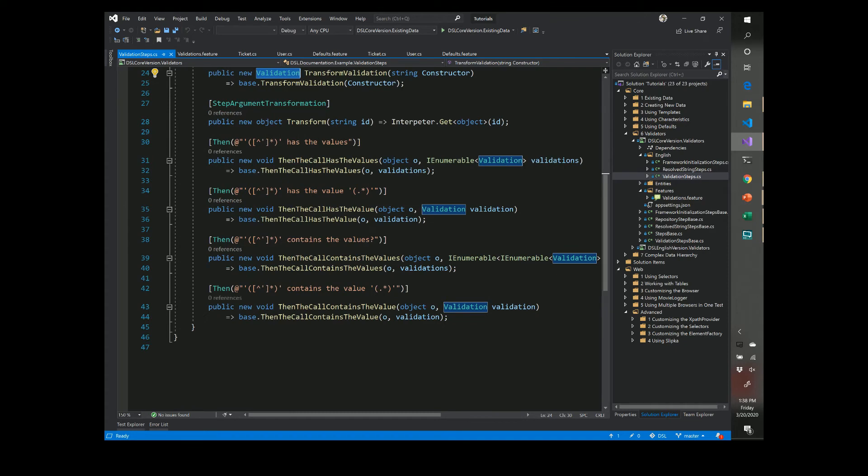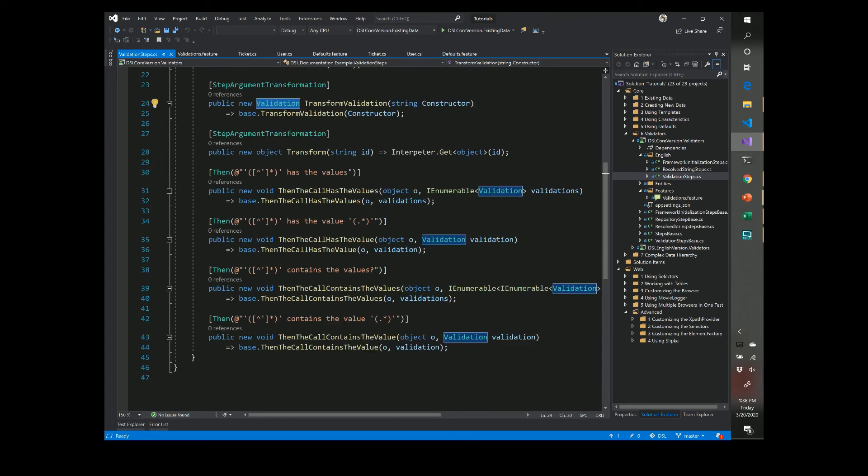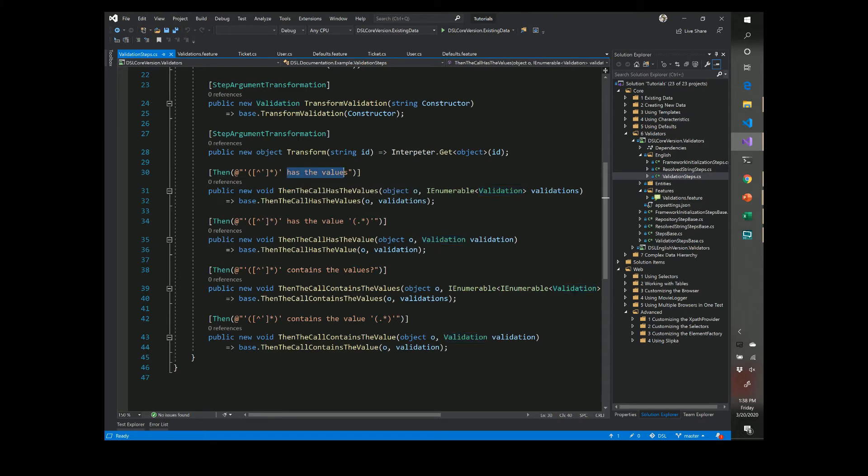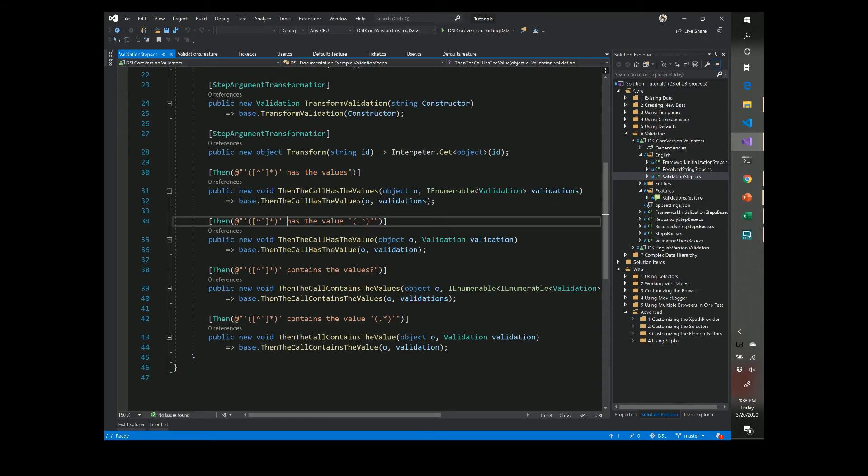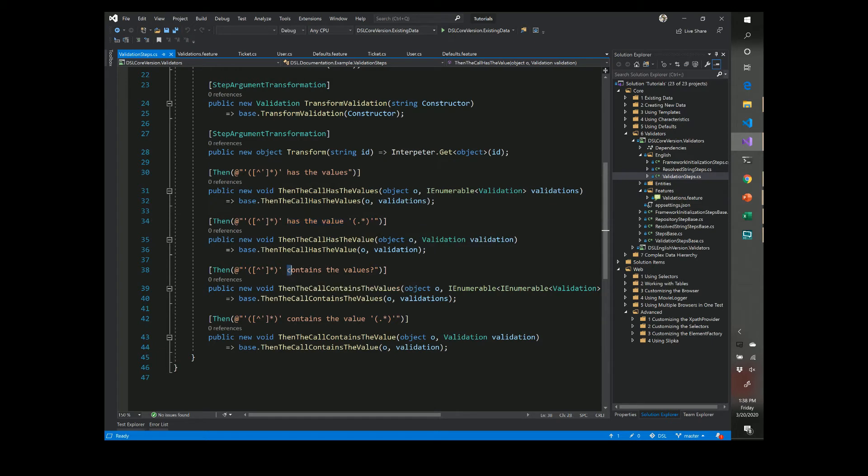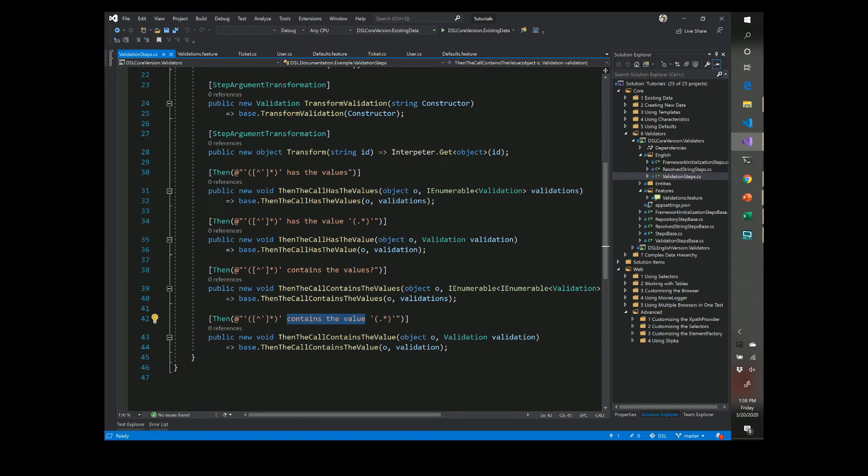And then the steps are relatively simple. We have the logic in the validation step base, we'll take a look at a list of things. Something has a specific value, that's the one we looked at. This contains the values and this one says contains the value just singleton. So these are different types of ways you can specify things.